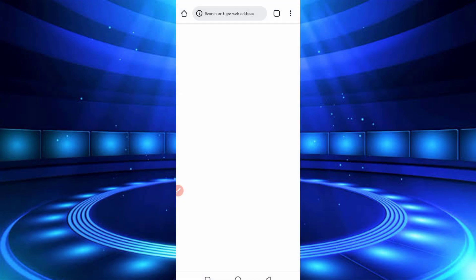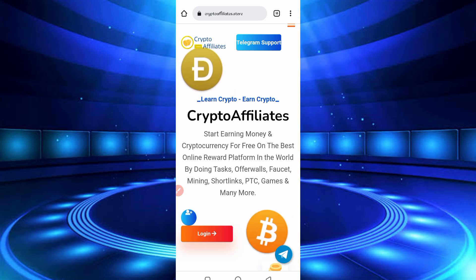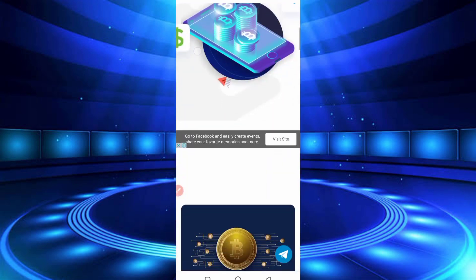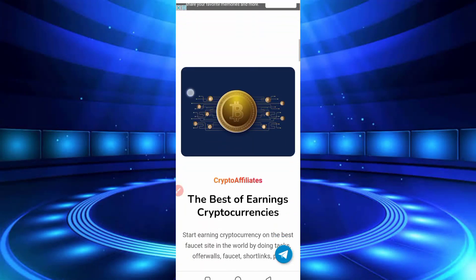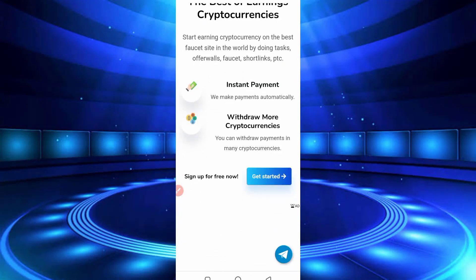So here you can see the interface of this website. This website is paying instant withdrawal without any limit. You can get minimum withdraw.